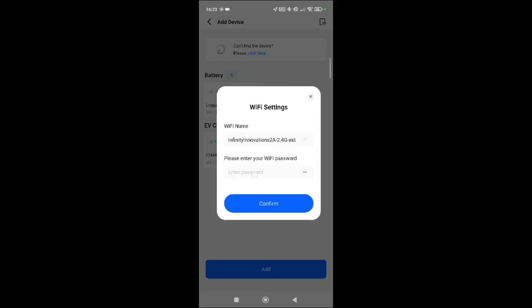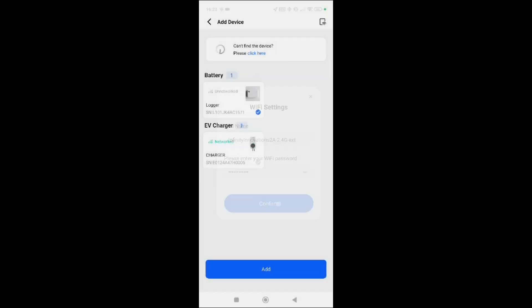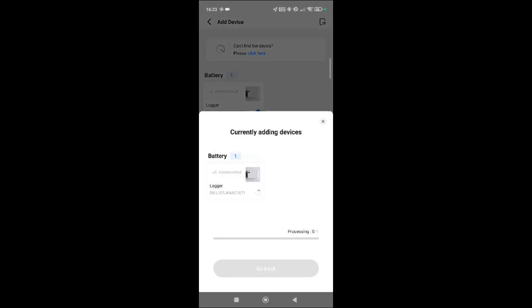Let's make sure we've got the correct WiFi. Click confirm and then add. And then it will go through the binding process.